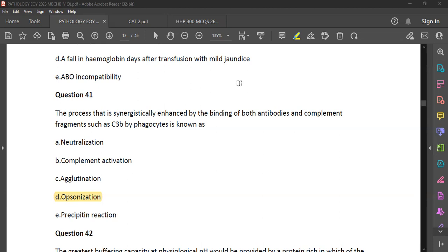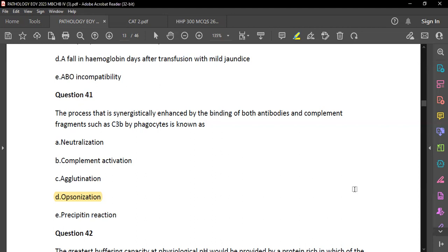Neutralization is the ability of antibodies to block sites on bacteria or viruses that they use to enter cells — by binding the viral capsid or blocking a receptor, blocking infection. Agglutination is clumping: an antibody simultaneously binds multiple antigens, causing clumping. A precipitating reaction involves a soluble antigen and soluble antibody reacting to form an insoluble precipitate.